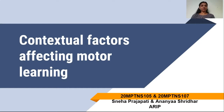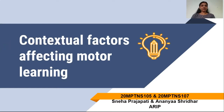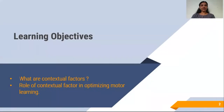Here we are going to start with the contextual factors which have an impact on motor learning. At the end of this session, you will be able to know what are the contextual factors and what is the role of contextual factors in optimizing motor learning.